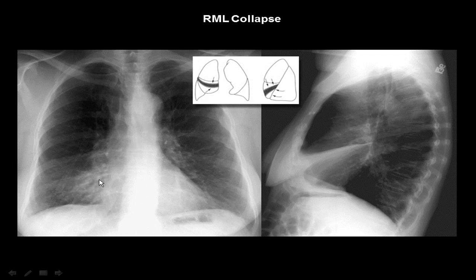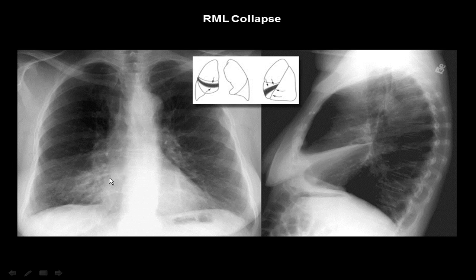The middle lobe is adjacent to the right cardiac border. When it loses its volume, what we call right middle lobe collapse occurs — like we can see in this illustration: the white image of this right middle lobe adjacent to the heart. On the lateral view we can differentiate it from the right cardiac border. So it's a right middle lobe collapse.